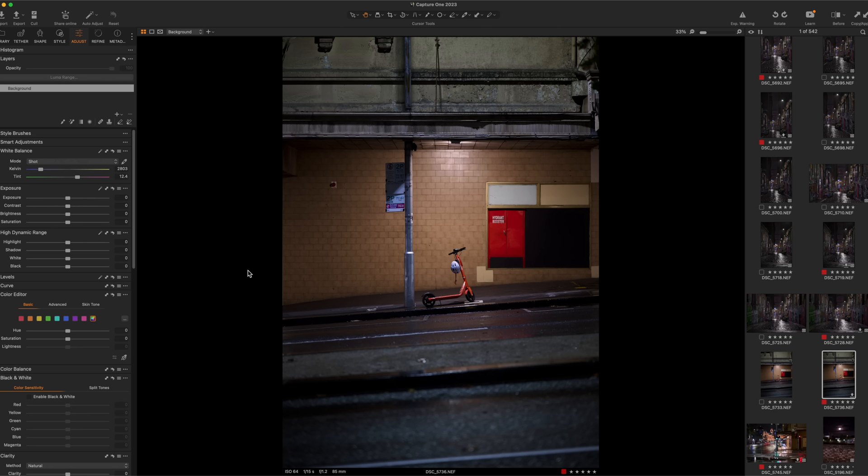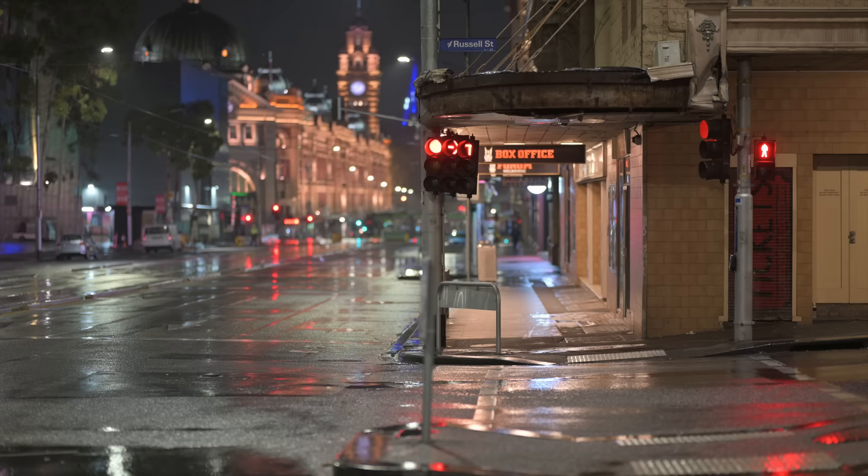And again, this is not for everyone. This is just a very simple, still life about color and shape and texture. And I really dig it.